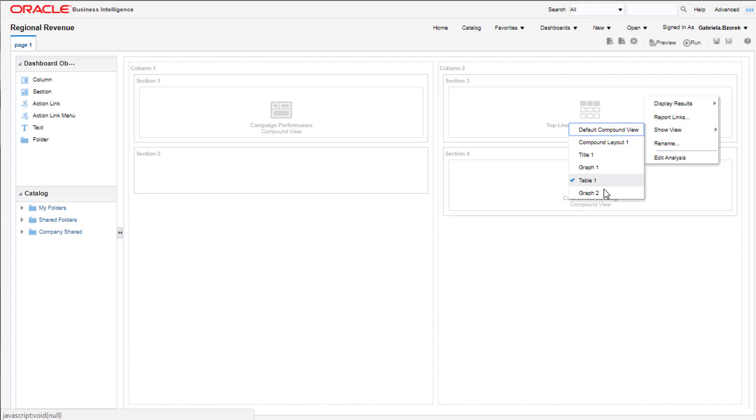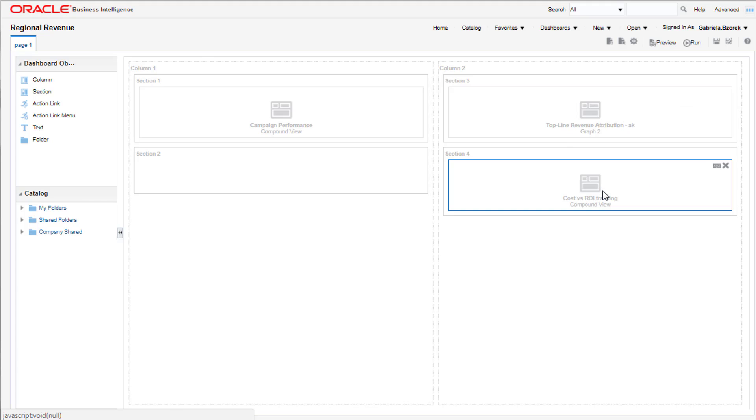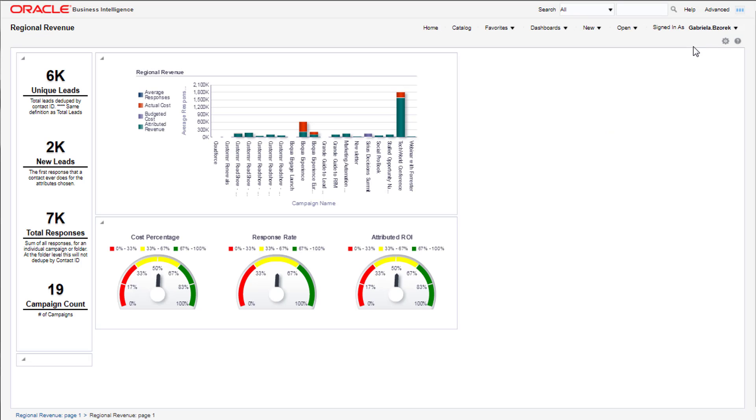On our instance, the view will be Graph 2. Then save your dashboard. When you run the dashboard, your report should appear with the view you've created.